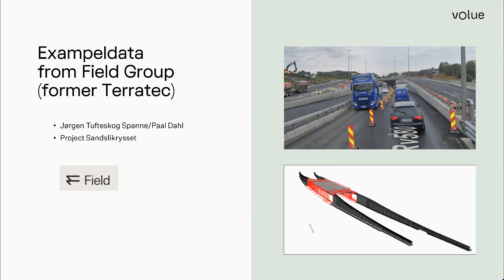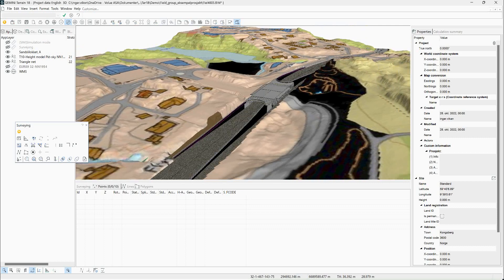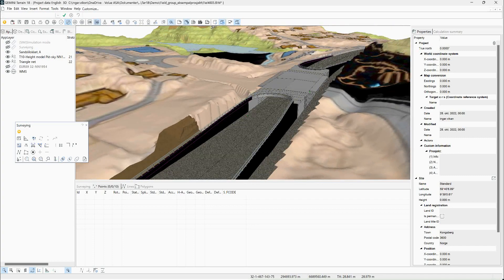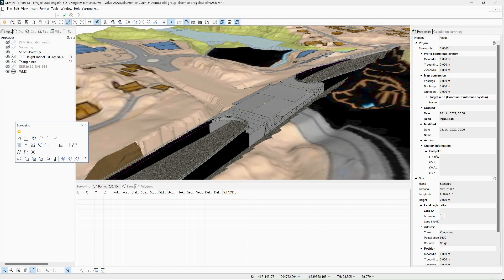To help me show this, we have received some example data from a field group — the Syndlig krisse. I will use this data to show how to use the surveying module in the construction area. So we're now in Terrain 18. I've already imported some data here: we have some terrain data, strata, an SFE road model, a DVG model, and this way you can get different subject areas together with your surveying set and see how things fit together.